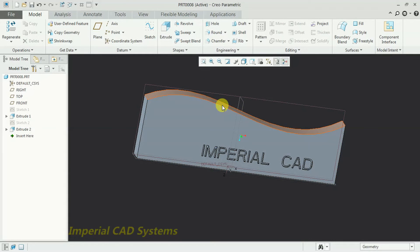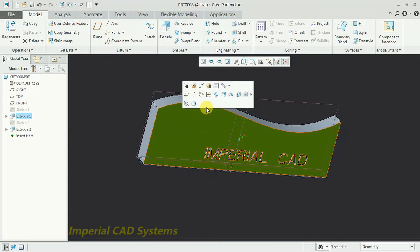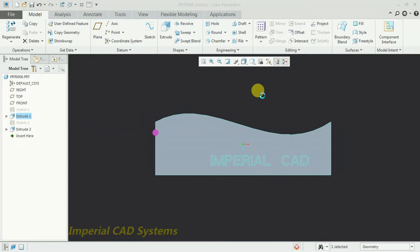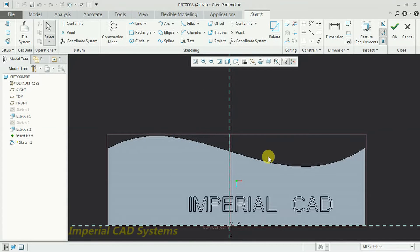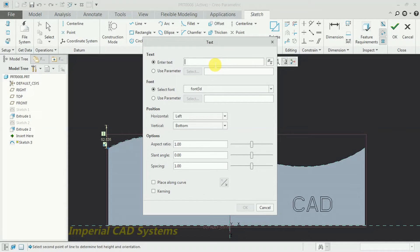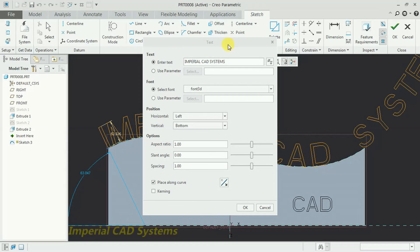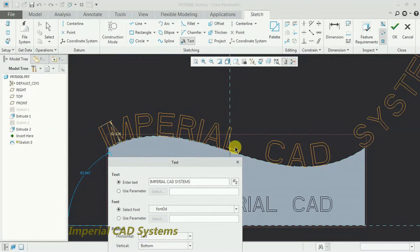To write text along a curve, select that surface and go to Sketch. Select the Text option — I start from a start point to an end point and write the text. Then there is an option called 'Place Along Curve.' I select this option and select the curve. You can see the text is formed along that curve.